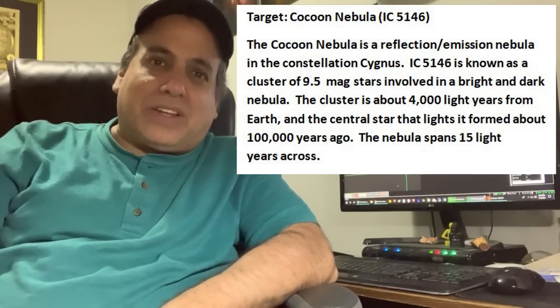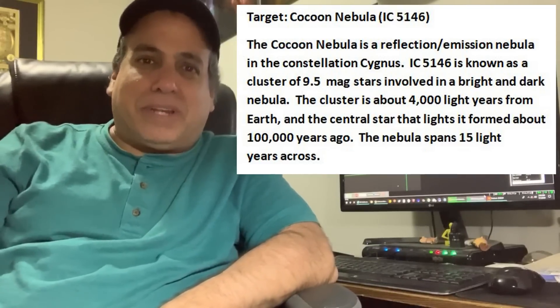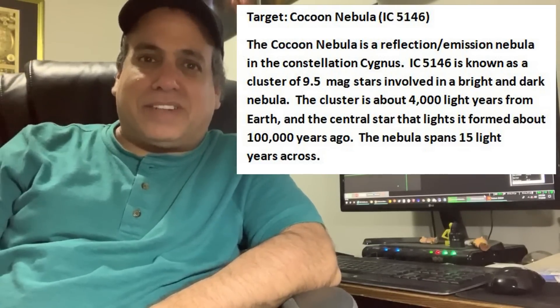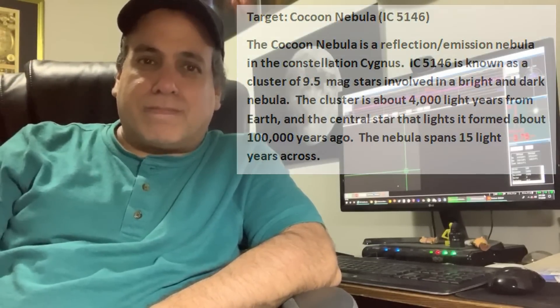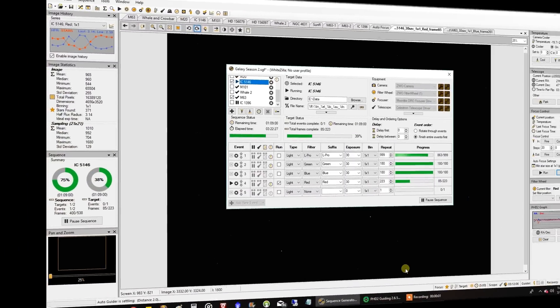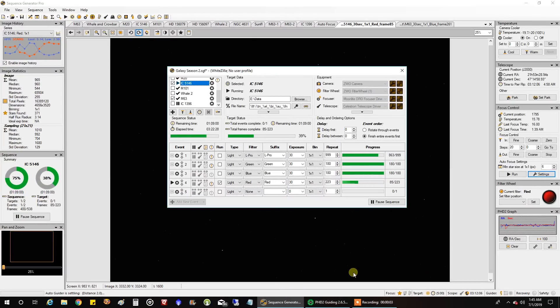Now let's take a look at SGP and PhD2. Okay, so I am doing red, and I am in the home stretch.